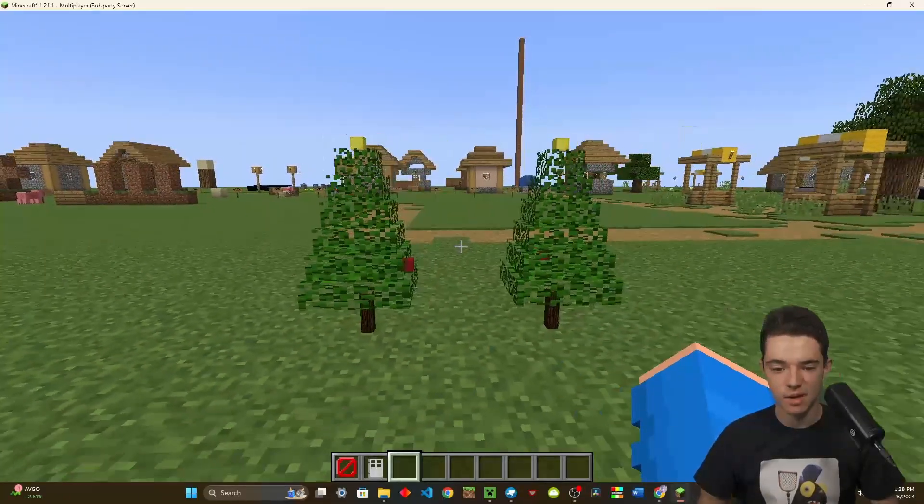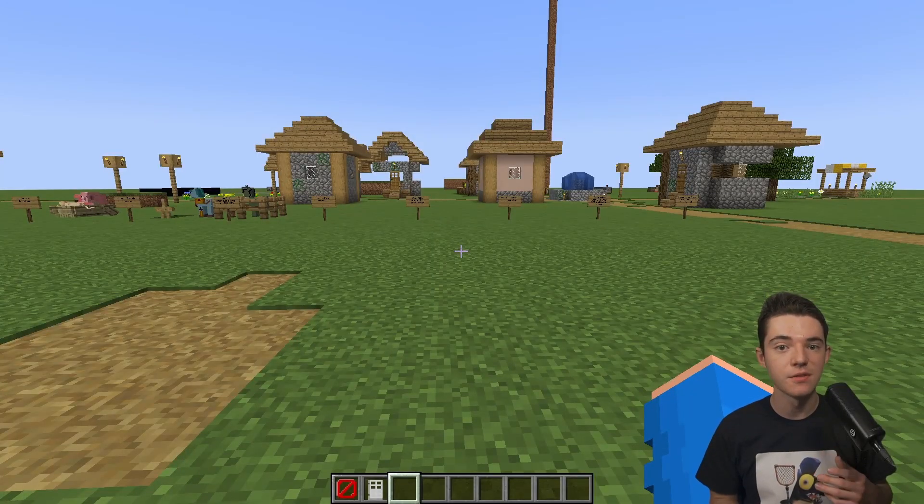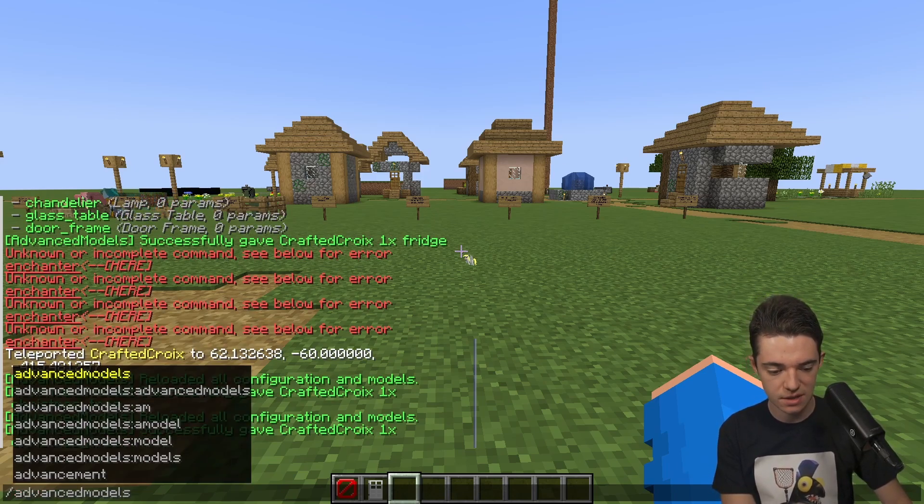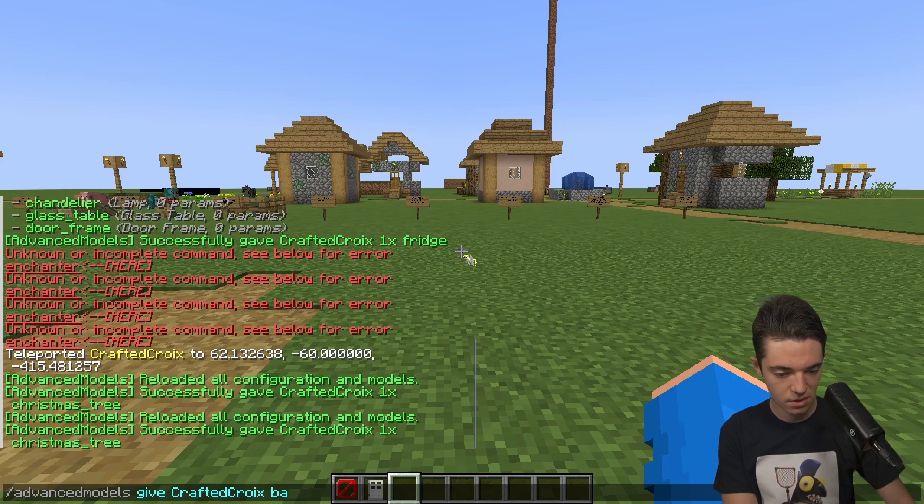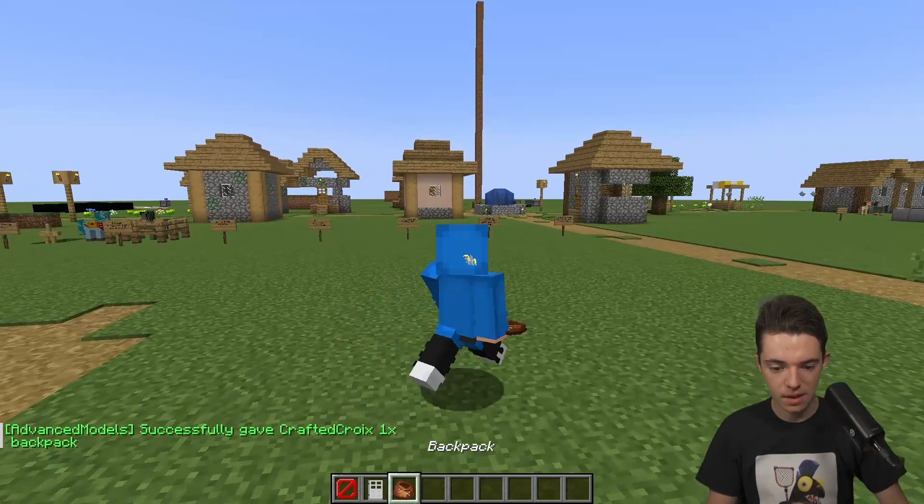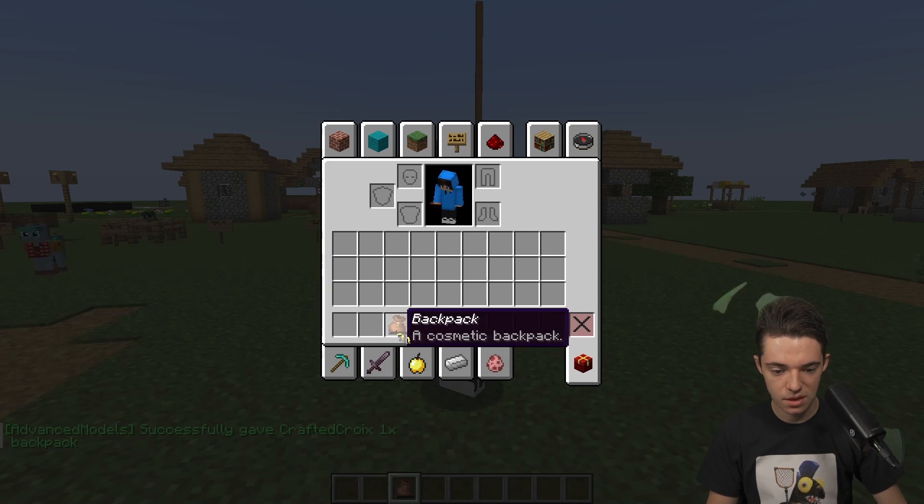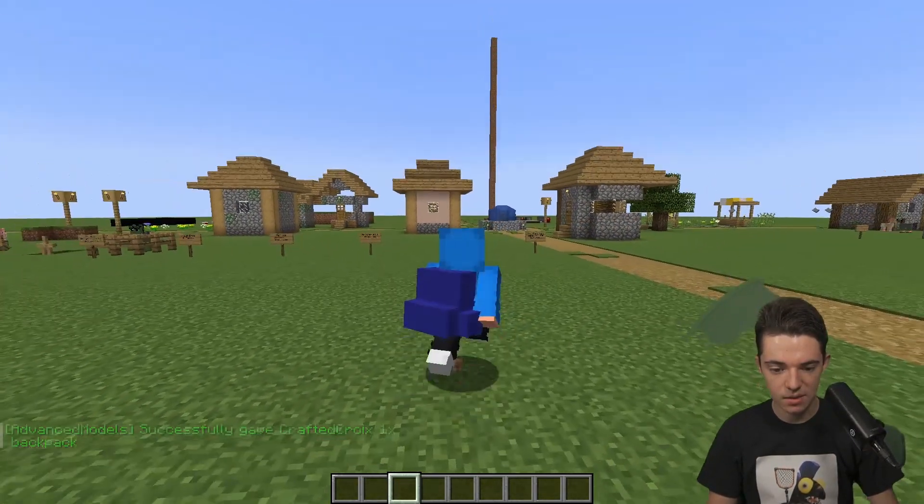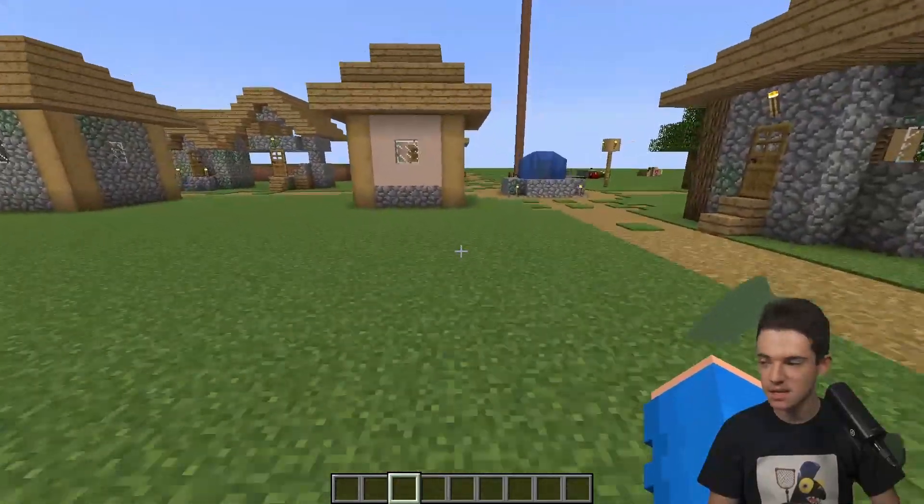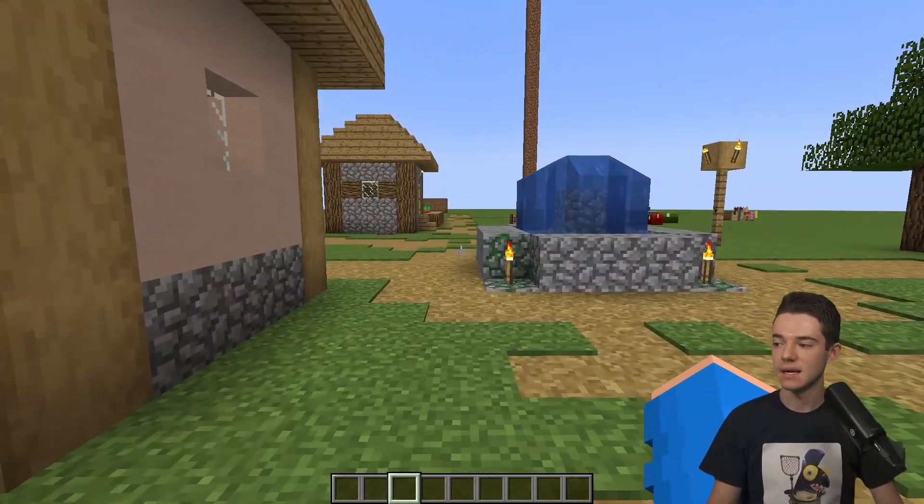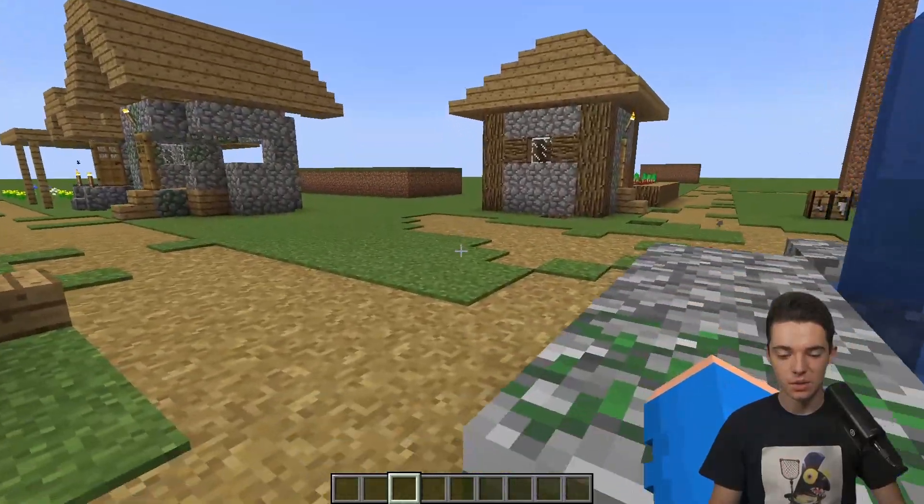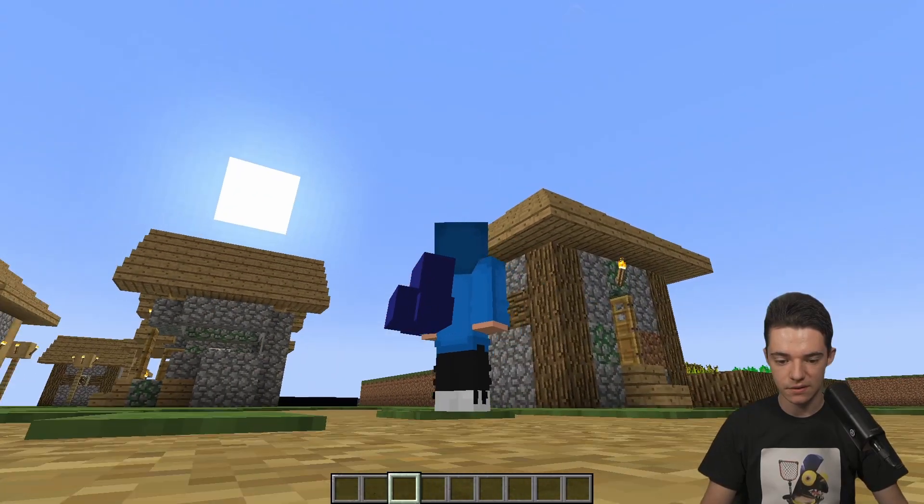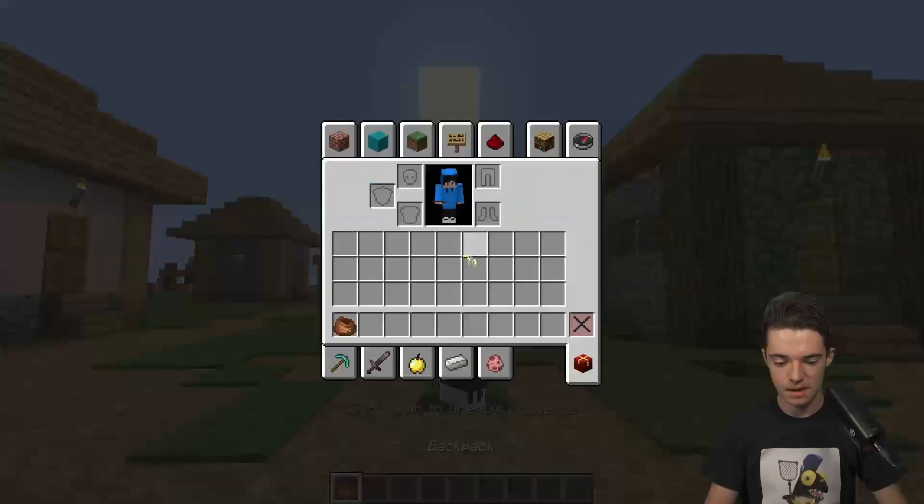You can also make different cosmetics with this plugin like we looked at with the backpack. If we do slash advanced models give crafted croi backpack one, here it's like a bundle. You can put things in it. There's stuff in it. And then if we right click it, now we have a little backpack. So that's pretty cool. Take that items adder, we don't need you. We have our own backpacks. And if you want to get rid of it, because there's no way to take it off, you just shift twice and then it puts it back in your inventory.